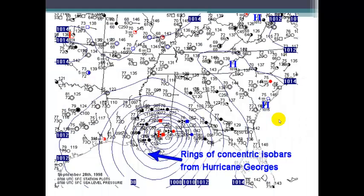Here's a surface map from late September 1998 showing Hurricane George. We see a very intense low pressure system with tightly defined isobars leading into the low pressure center, with pressure values getting lower and lower toward the center of the storm, and wind barbs indicating the counterclockwise and inward rotation.